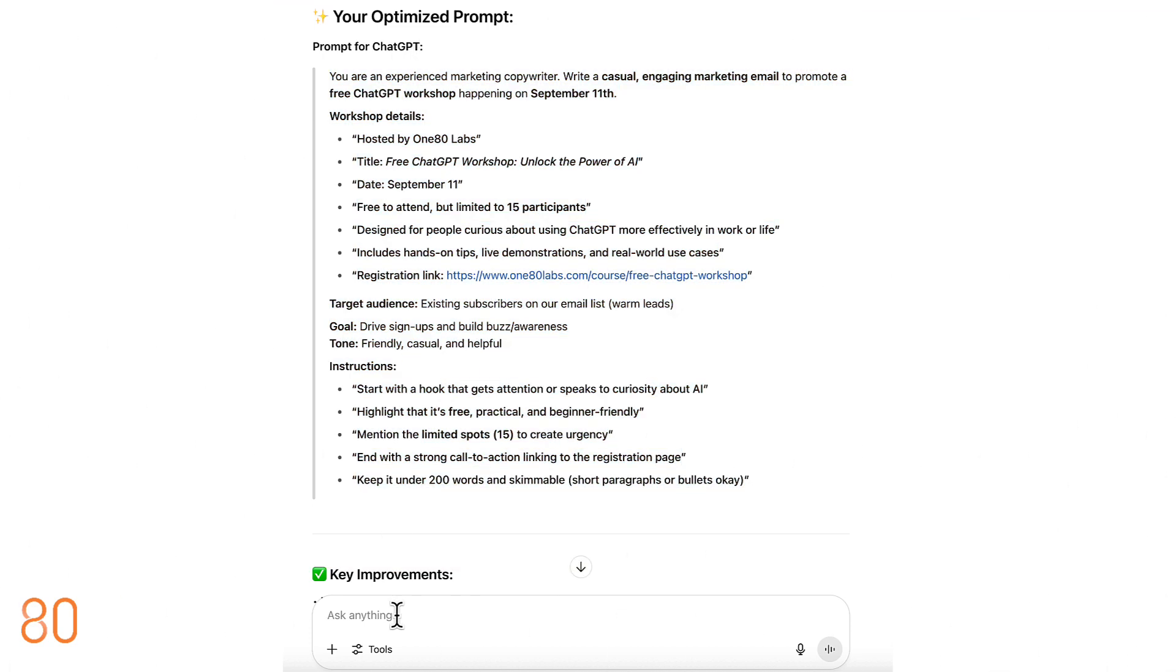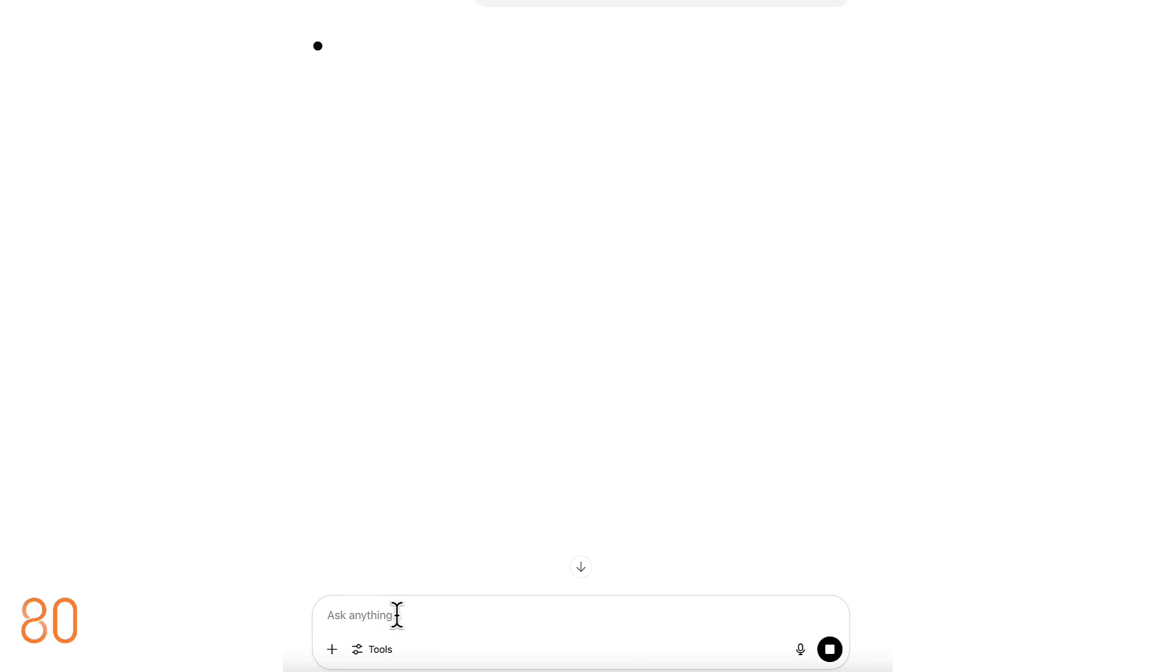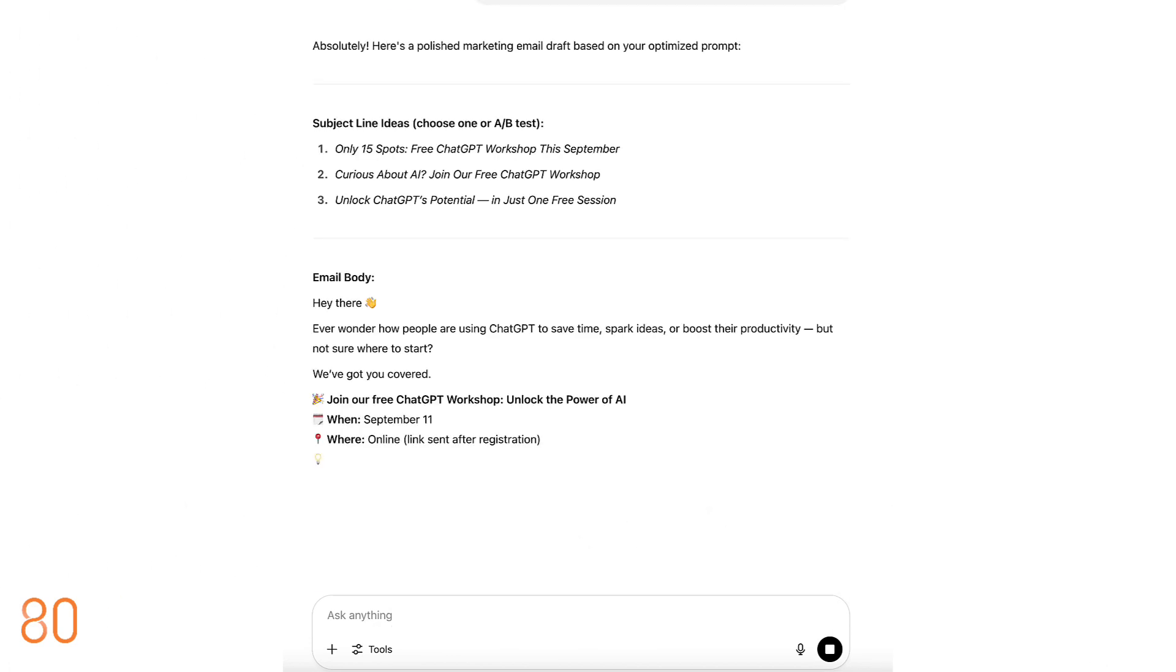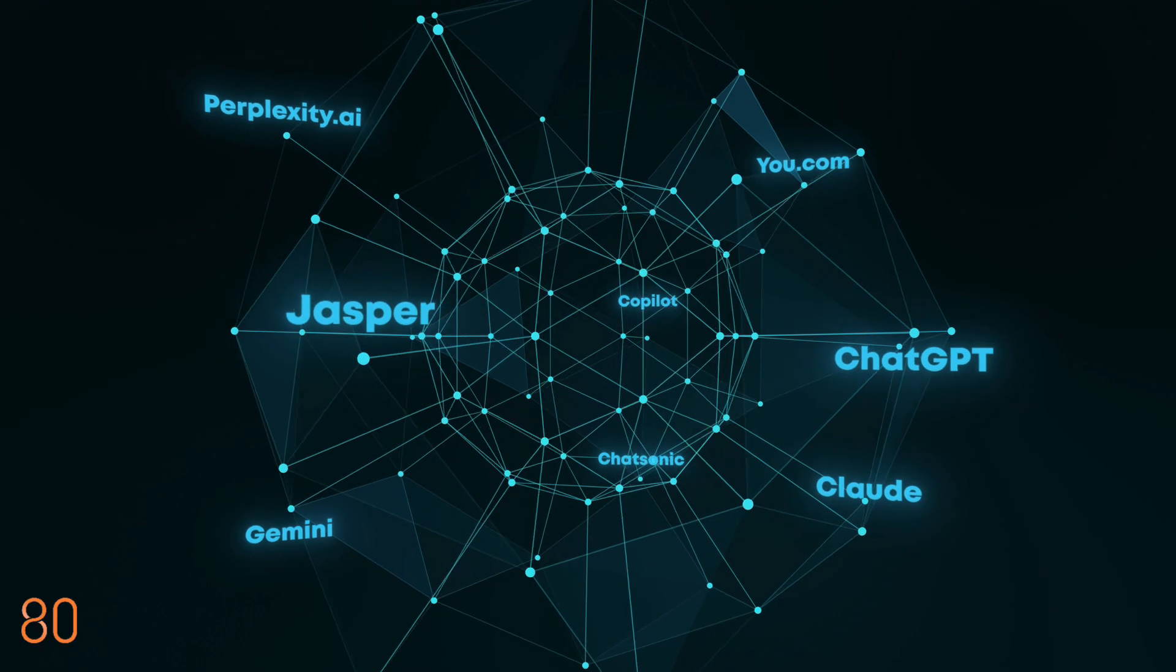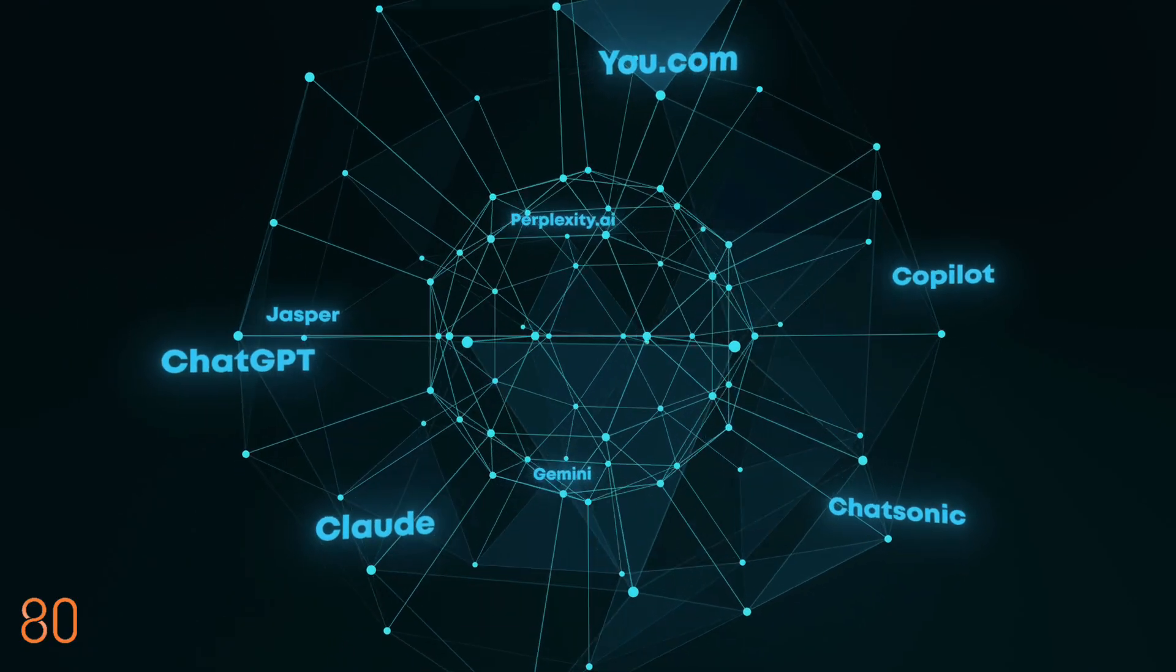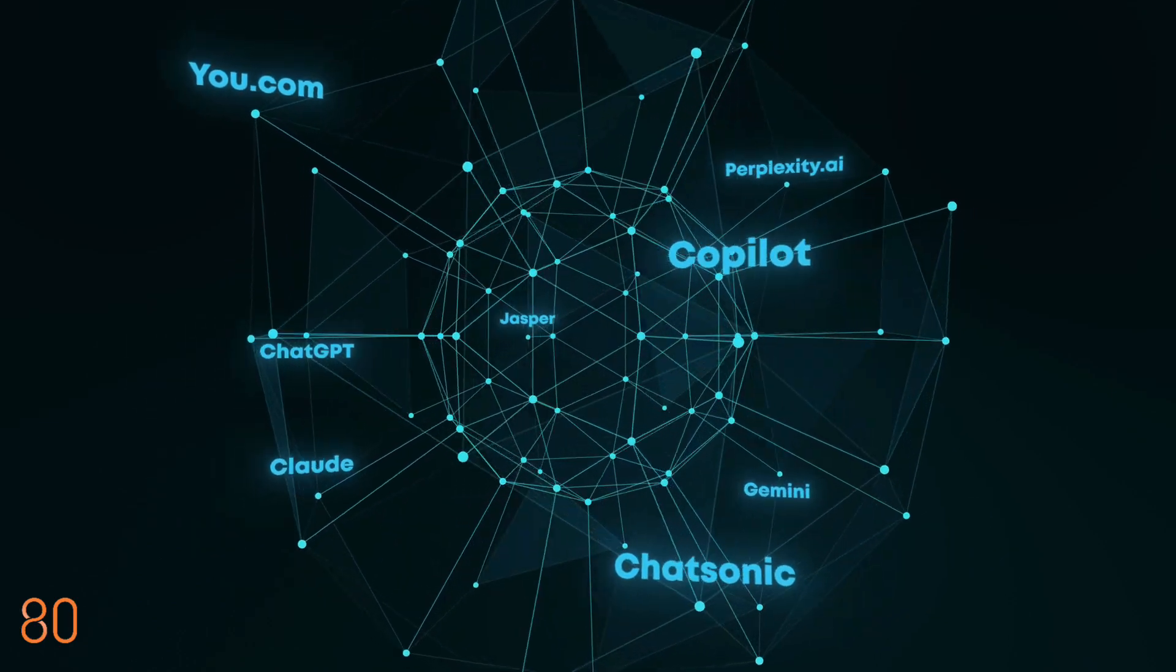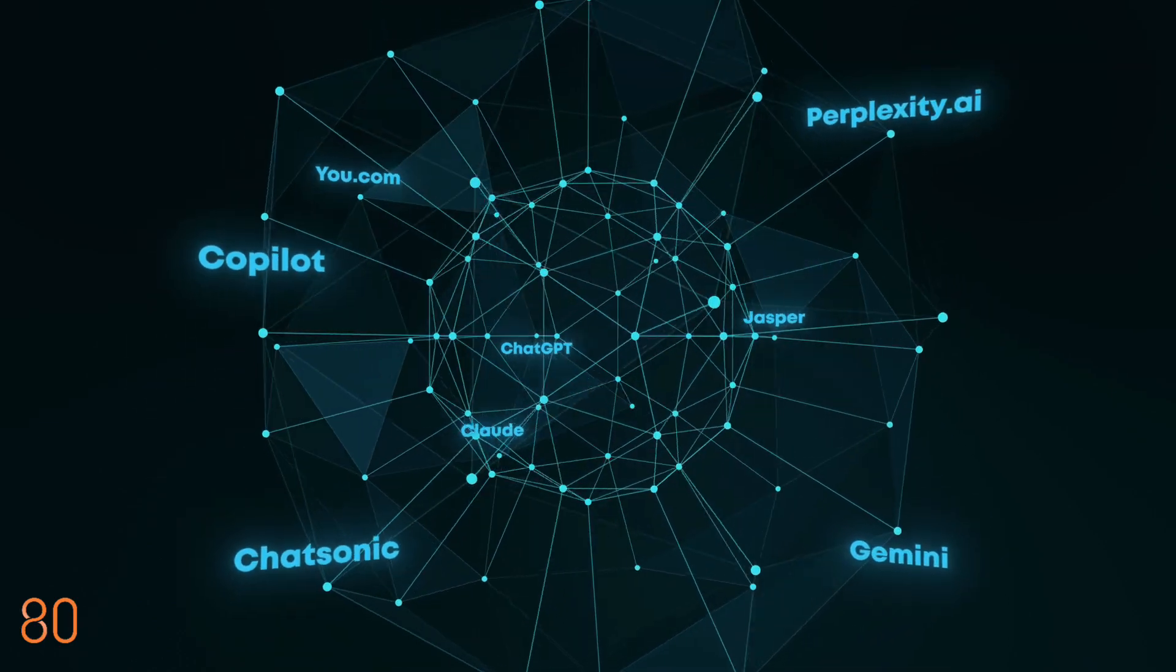The results are a thousand times better, clear, engaging, and way more effective. The best part? Lyra works everywhere. ChatGPT, Claude, Gemini, and more. Whether you're writing, strategizing, coding, or brainstorming, Lyra upgrades your results.